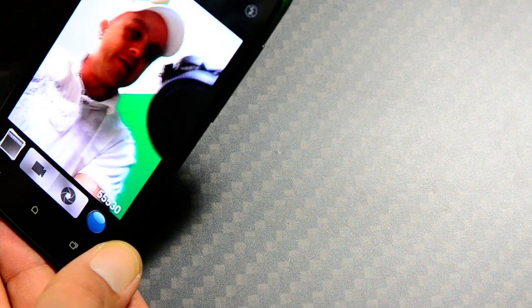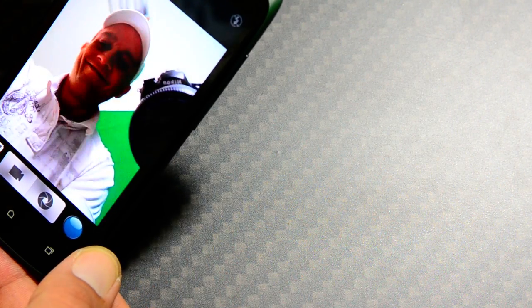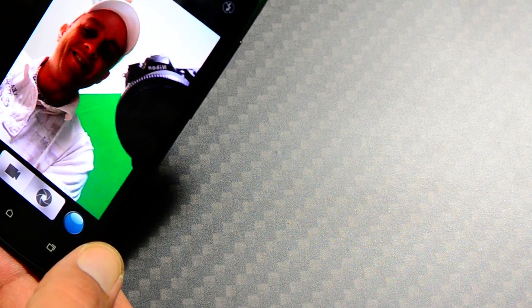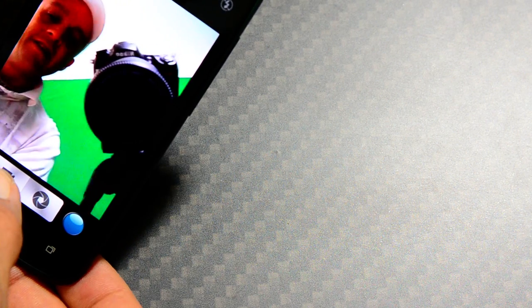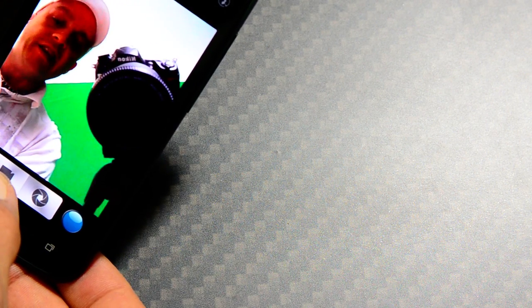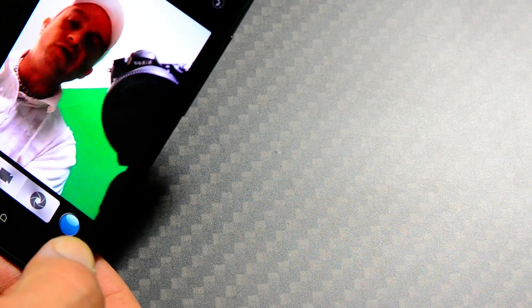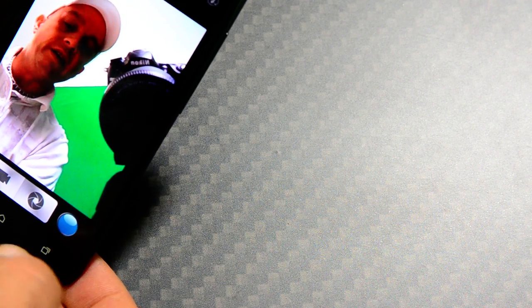And here's the front facing camera. How's everybody doing today? And you can see that you can video record with the front facing camera and take pictures just like you would with the other.